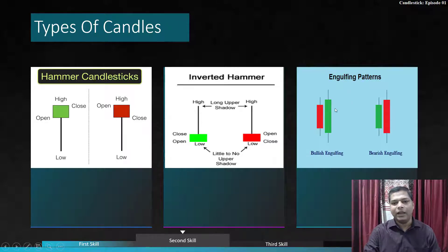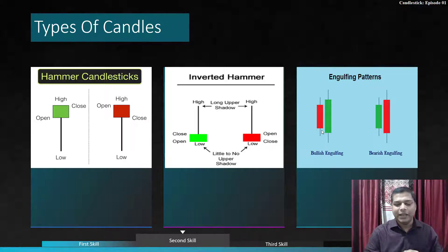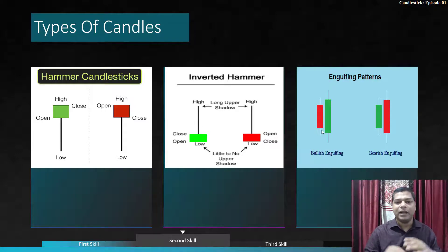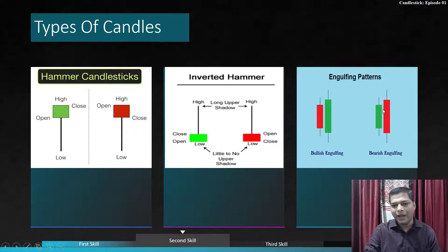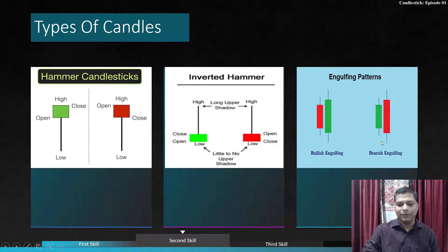The engulfing pattern: in a bullish engulfing pattern, the first candle is bearish and the second is a green candle that completely engulfs it — buyers start buying and completely engulf the sellers. This is a strong bullish continuation pattern. Similarly, in a bearish engulfing pattern, after a bullish candle, a red bearish candle completely engulfs it — the pattern reverses and that is a strong bearish engulfing signal.